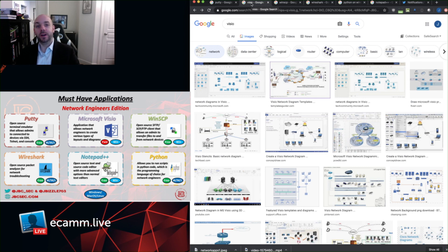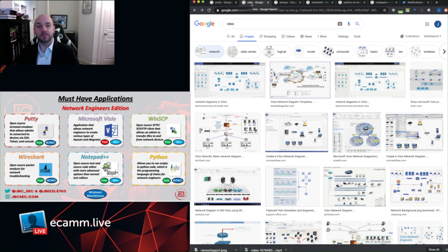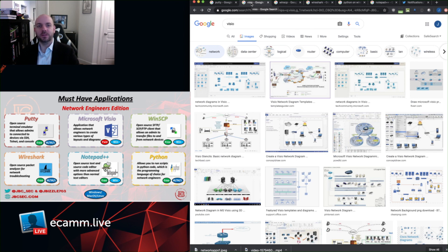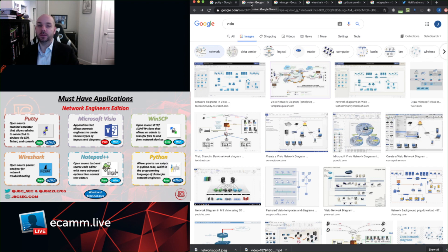So a few of the caveats with Visio, as awesome as it is, it does only run on Microsoft Windows. And then also because of how awesome it is, there is a price tag that comes along with that. I think last time I looked, it was in the $300 range, maybe $250 or $350 or something like that. But it is a tool that you definitely want to become familiar with, because as you progress in your career, you are definitely going to end up using it more and more.